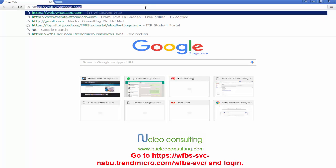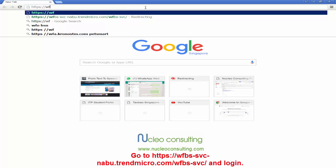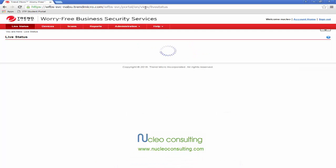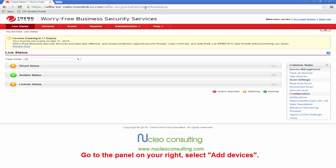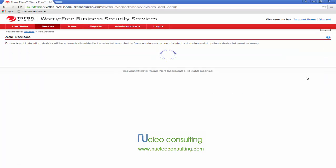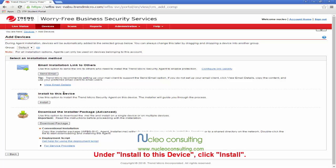Go to the TrenMicro website and log in. Go to the panel on your right and select Add Devices. Under Install to this device, click Install.